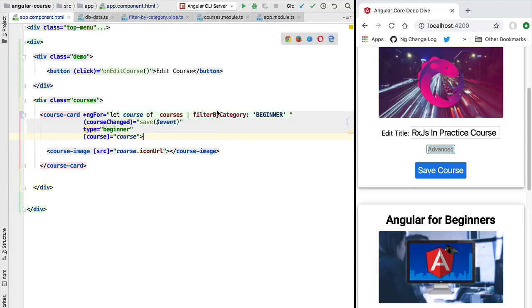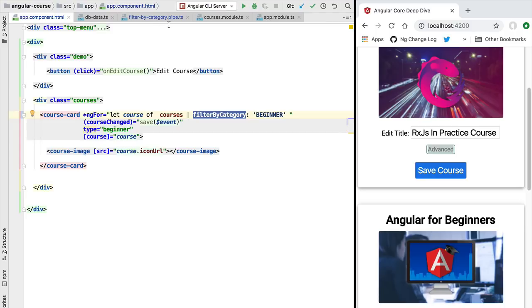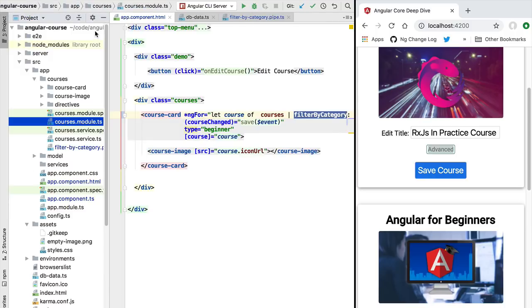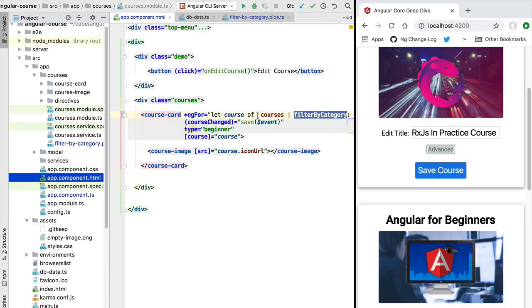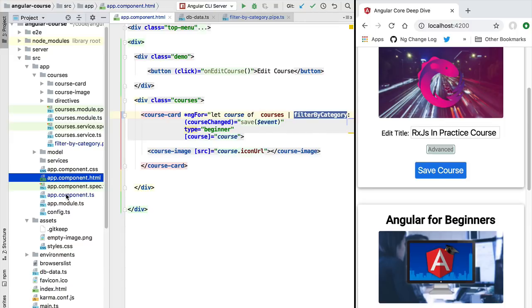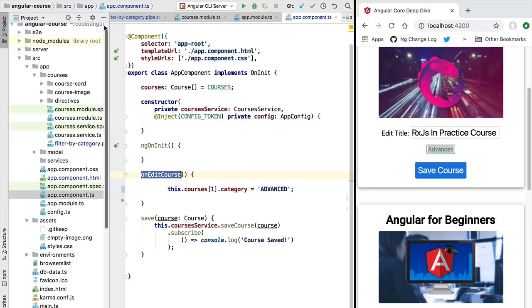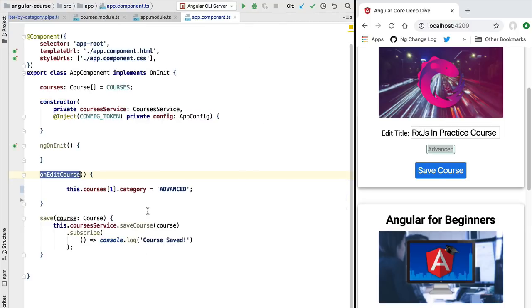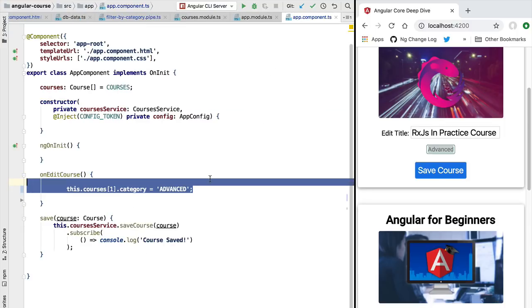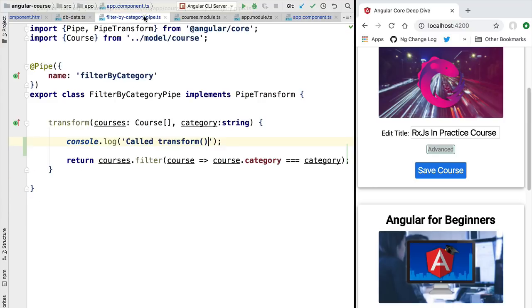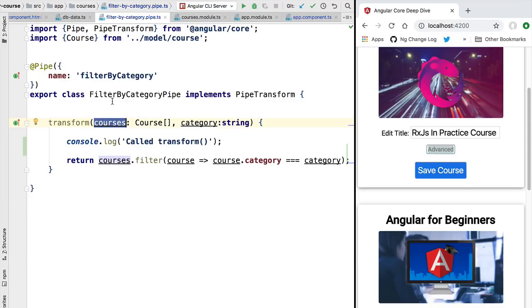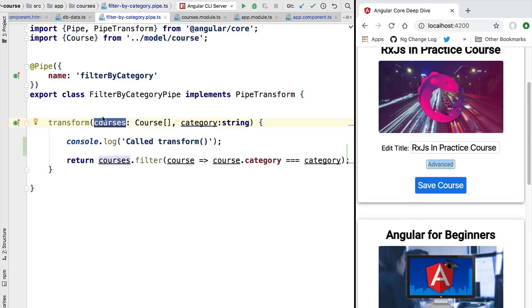So what Angular will do by default is to call a pipe only if the input of the pipe changes. And in this case, in our application component, we did not provide here to the pipe a new courses array. Instead, we have mutated directly the existing array. So there was no way for the pipe to know that its input has changed, and there was no way for Angular to know that the transform function needs to be called again.